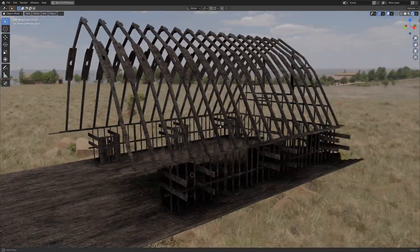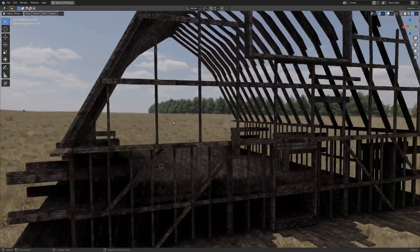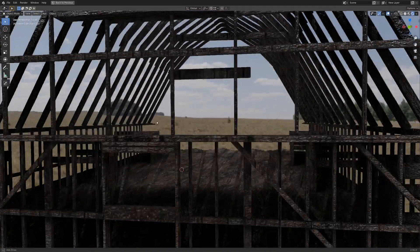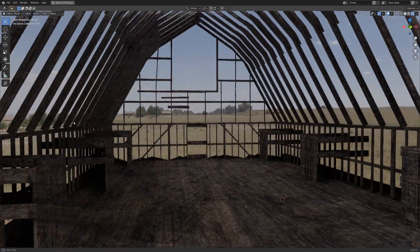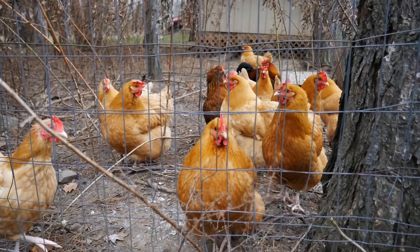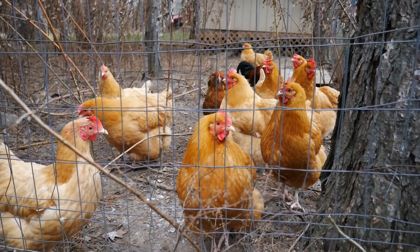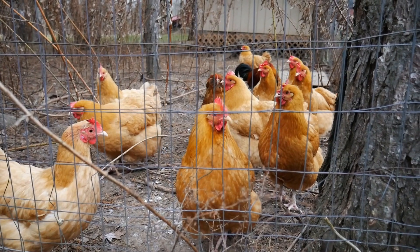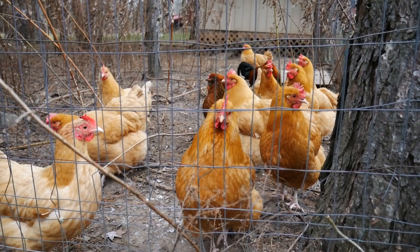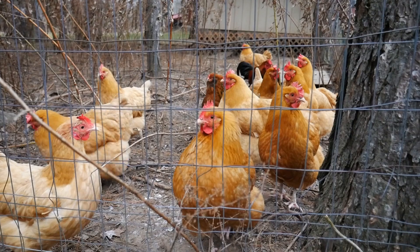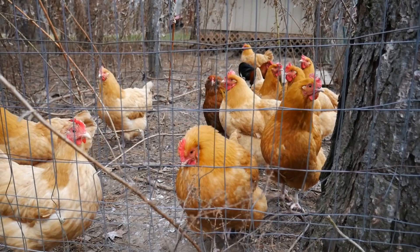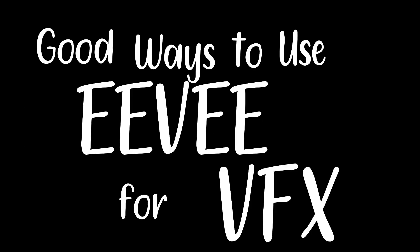You might be asking yourself, what's the right way to use Eevee for visual effects? Since this is an educational video, I should probably respond with helpful things. Good ways to use Eevee for visual effects? Well, at the top of the list, I put creating clean plates.